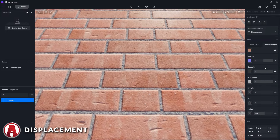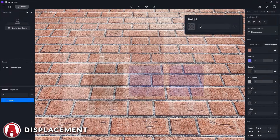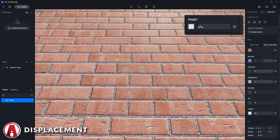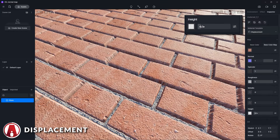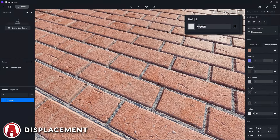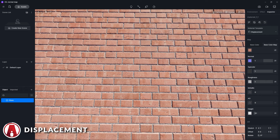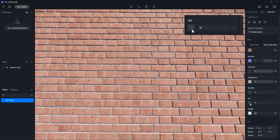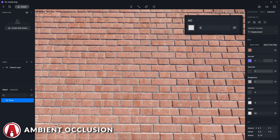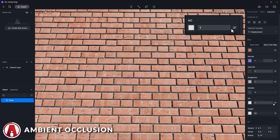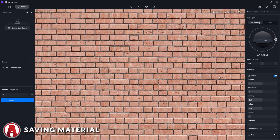D5 also has a displacement material template where you can add a displacement map, which is a black and white image that tells your computer how and where to displace a surface. The difference between a normal and a displacement map is that a normal map only changes the way light affects the surface, giving it an illusion of depth, while a displacement map in D5 uses parallax mapping to create more realistic bump effects. Some materials also come with an ambient occlusion map, which is a map that will be multiplied with the base color map to enhance the shadows in the corners and crevices and add more details to the material. I find it really useful especially when the material has a displacement map.